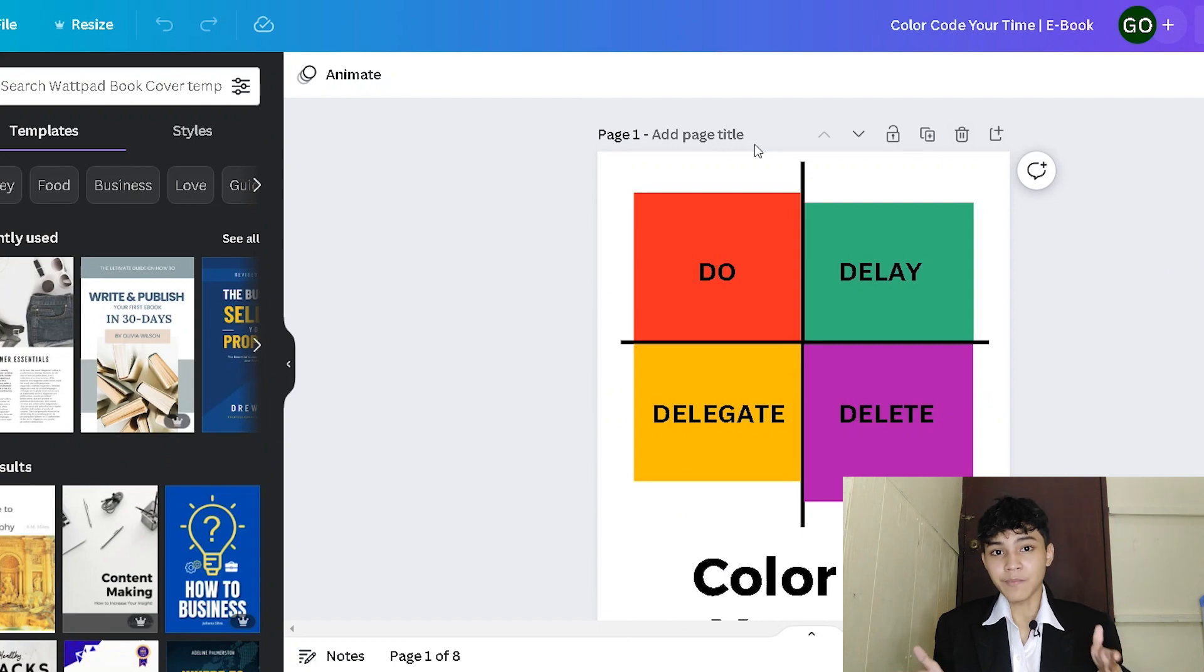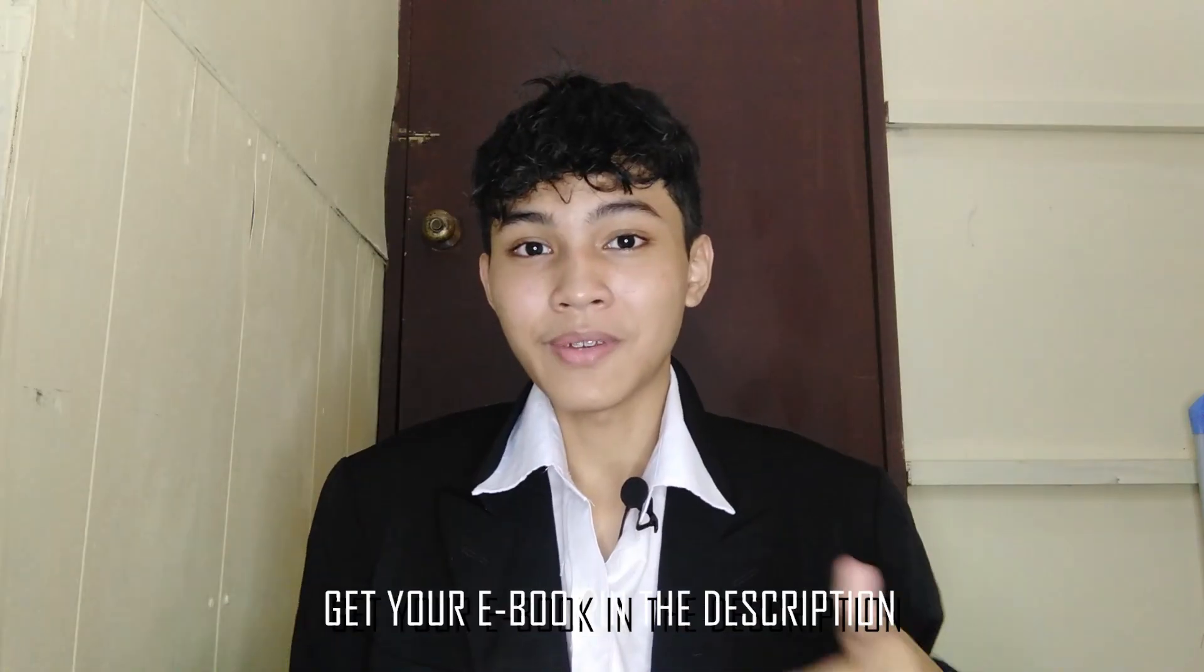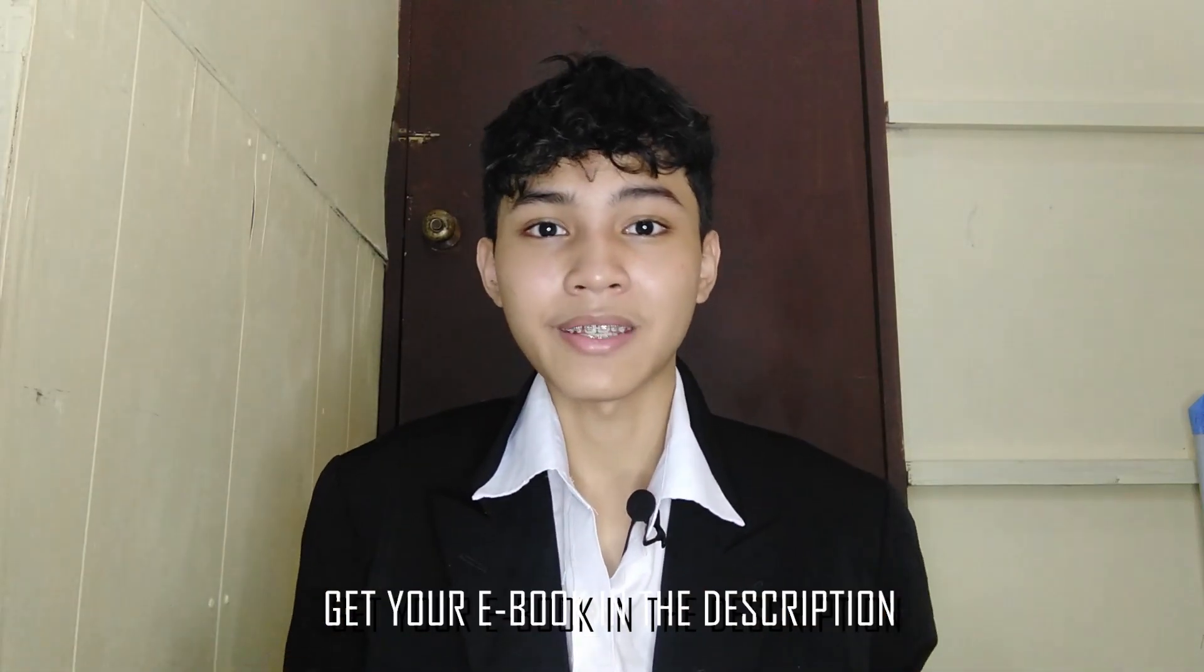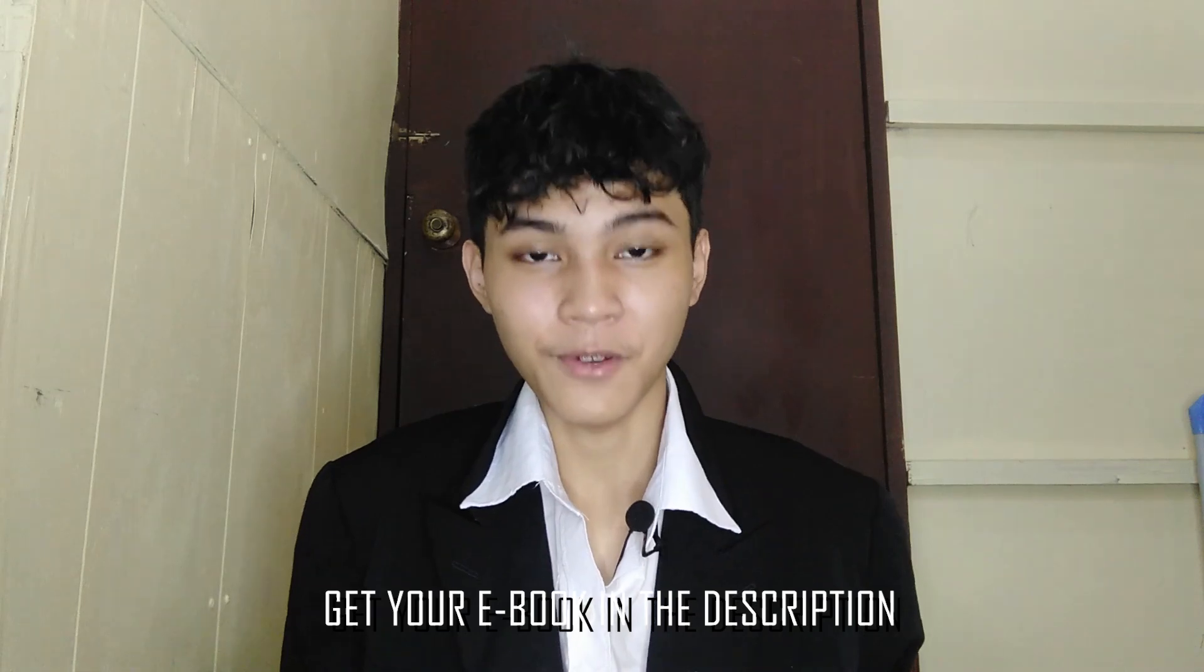I'm actually selling this ebook, but I'm giving it for free. All you have to do is hit like if you gain any value from this tutorial so far.